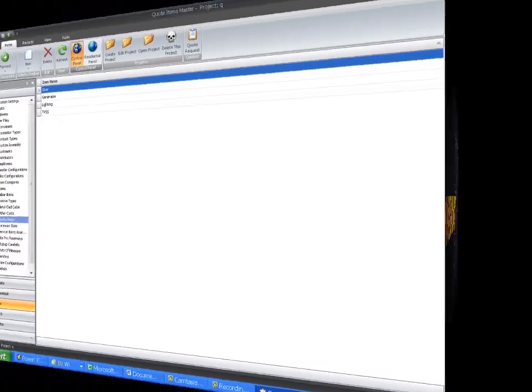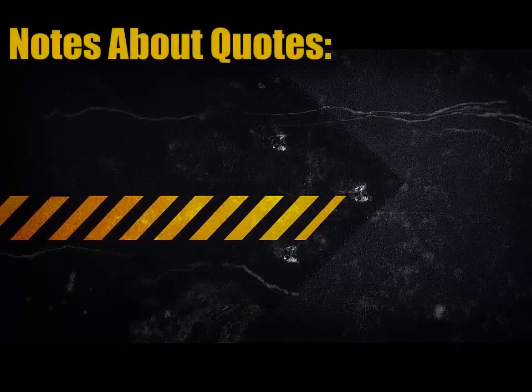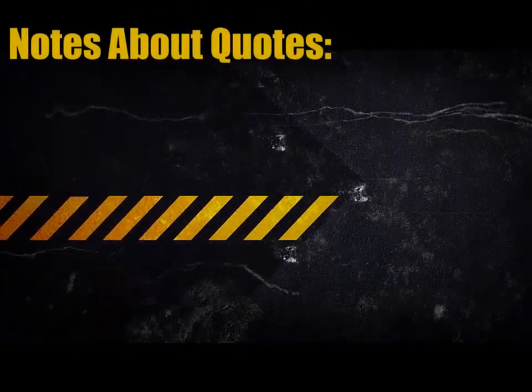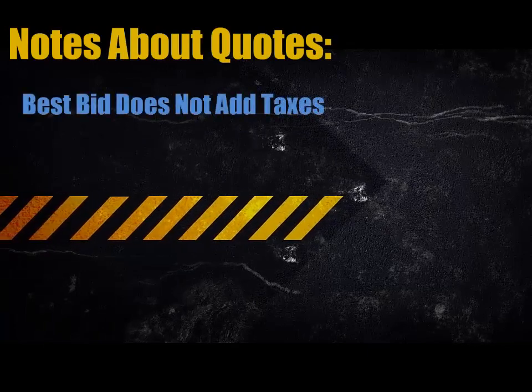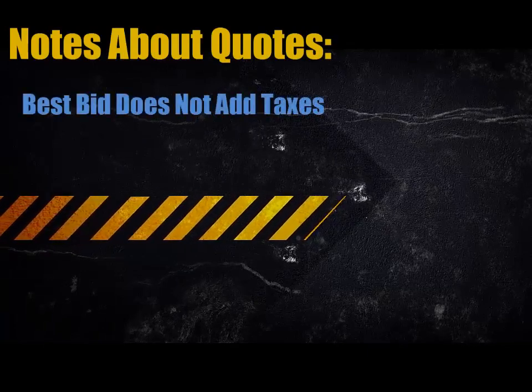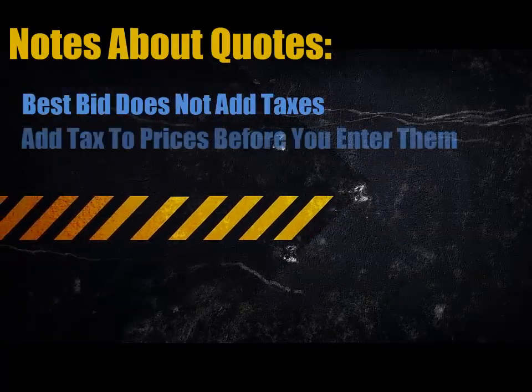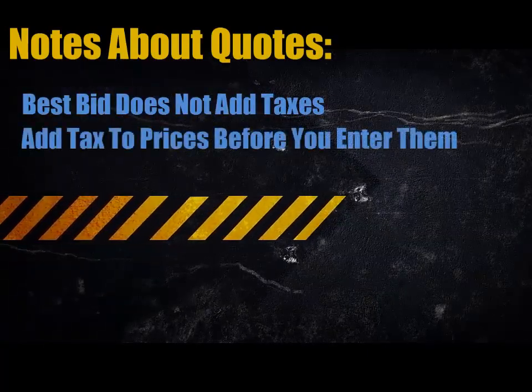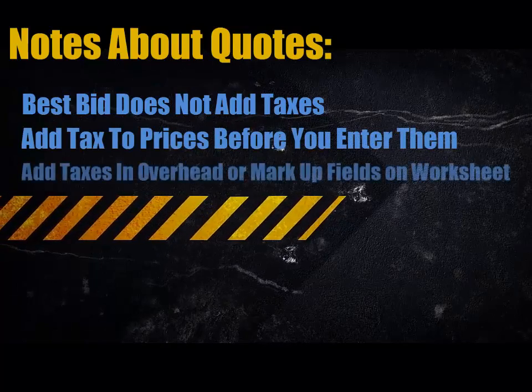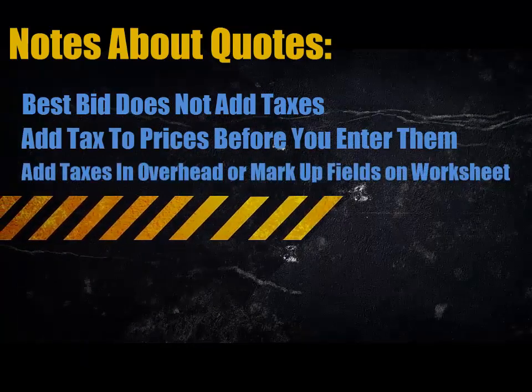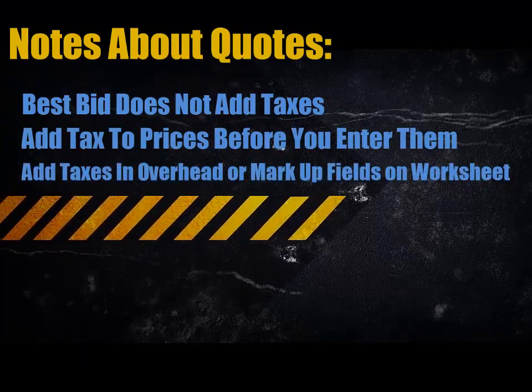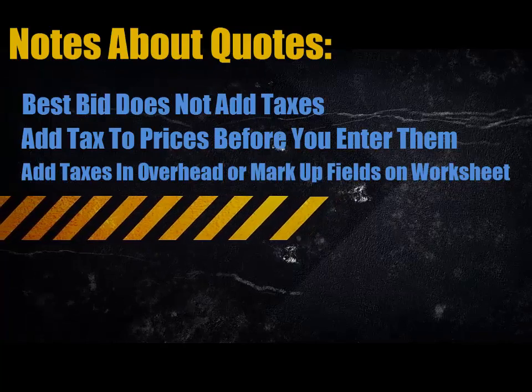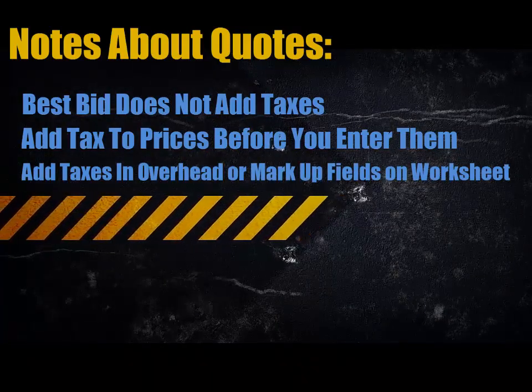Some general notes about quotes. The best bid does not add tax to your quoted items. You should either add tax to the prices before you enter them, or add the tax when you review the worksheet in one of the two spots that we addressed earlier. Overhead or markup.